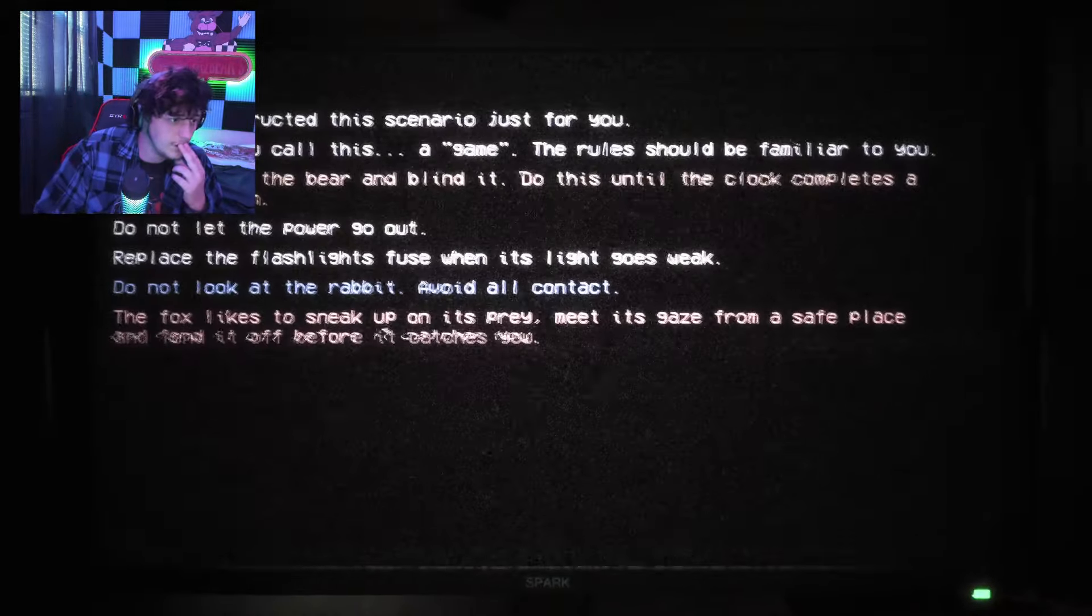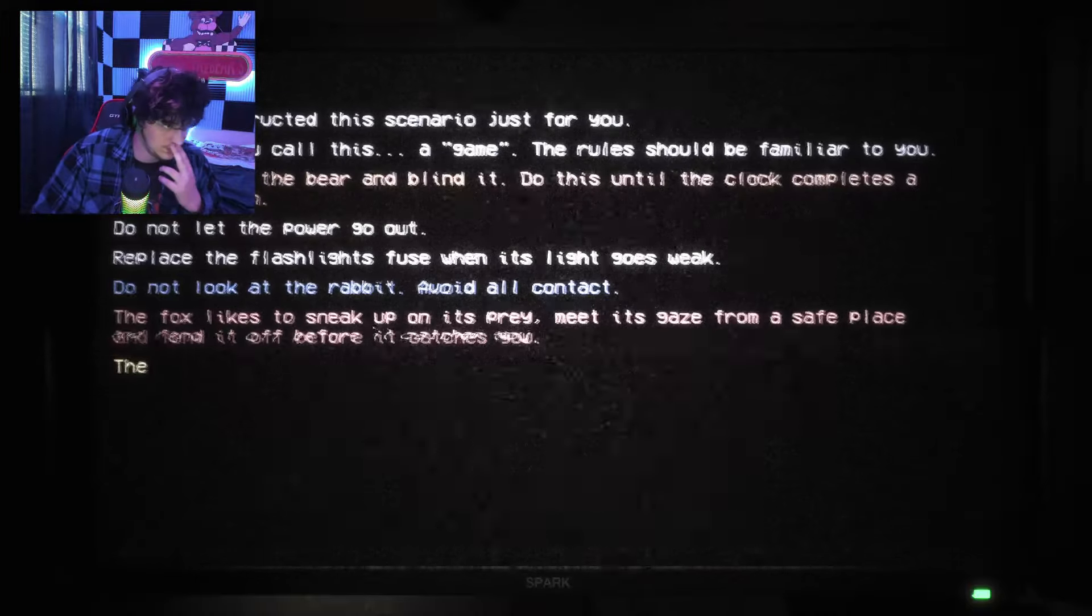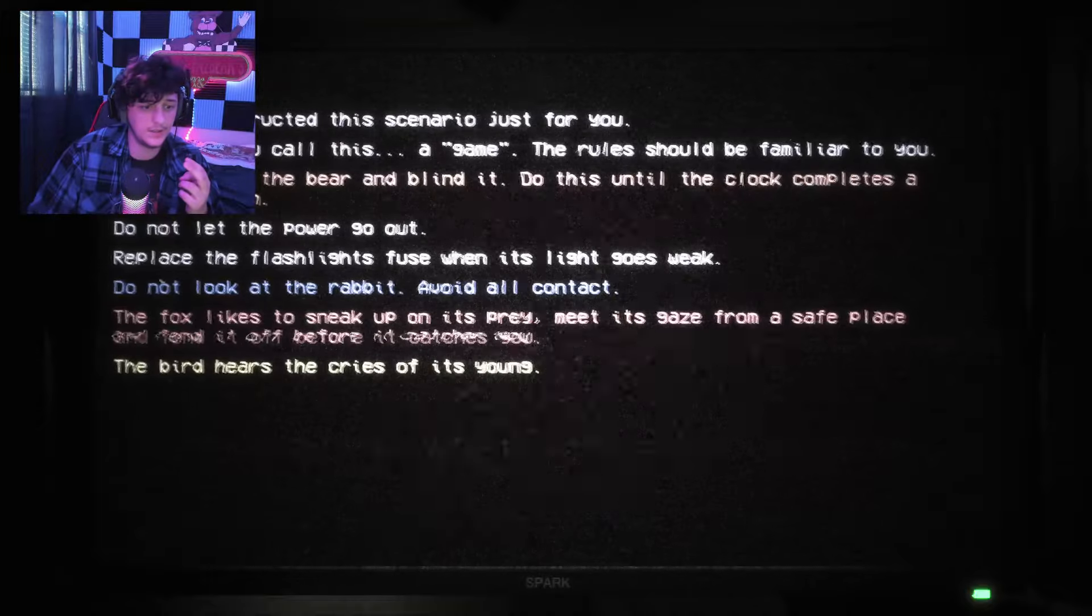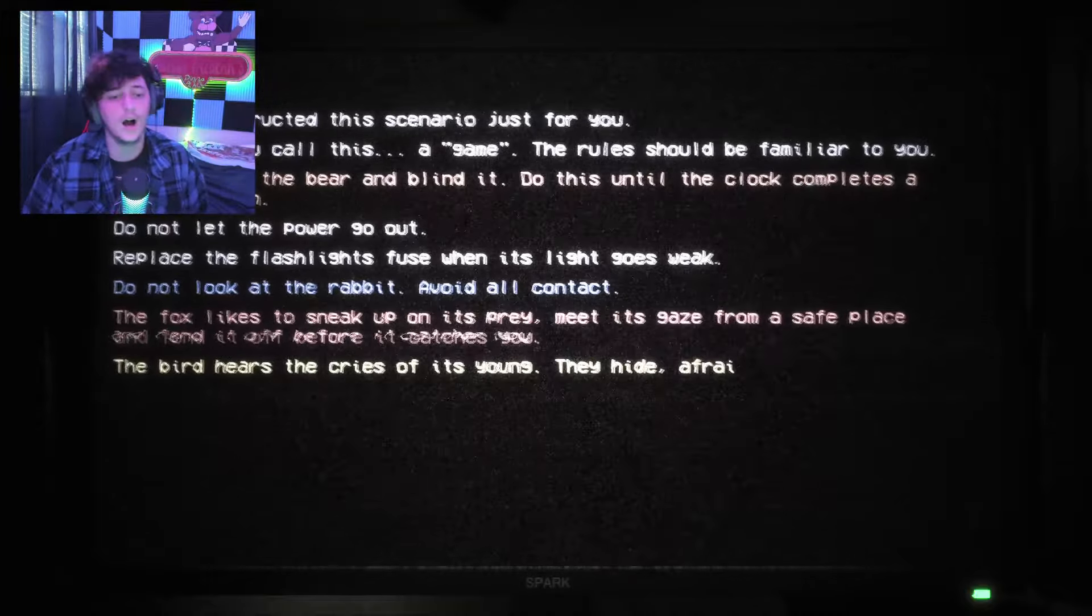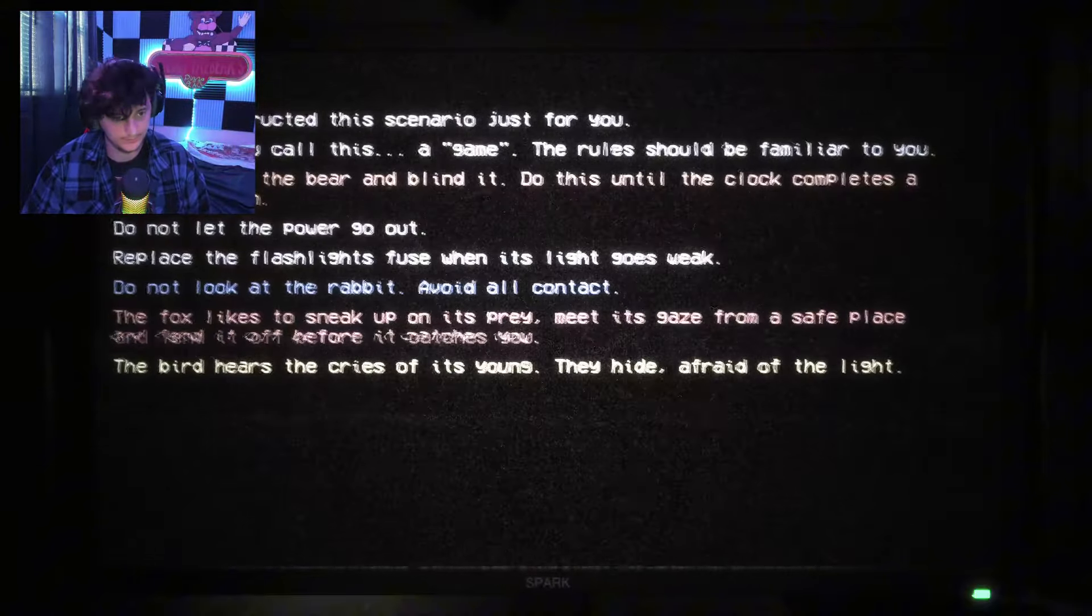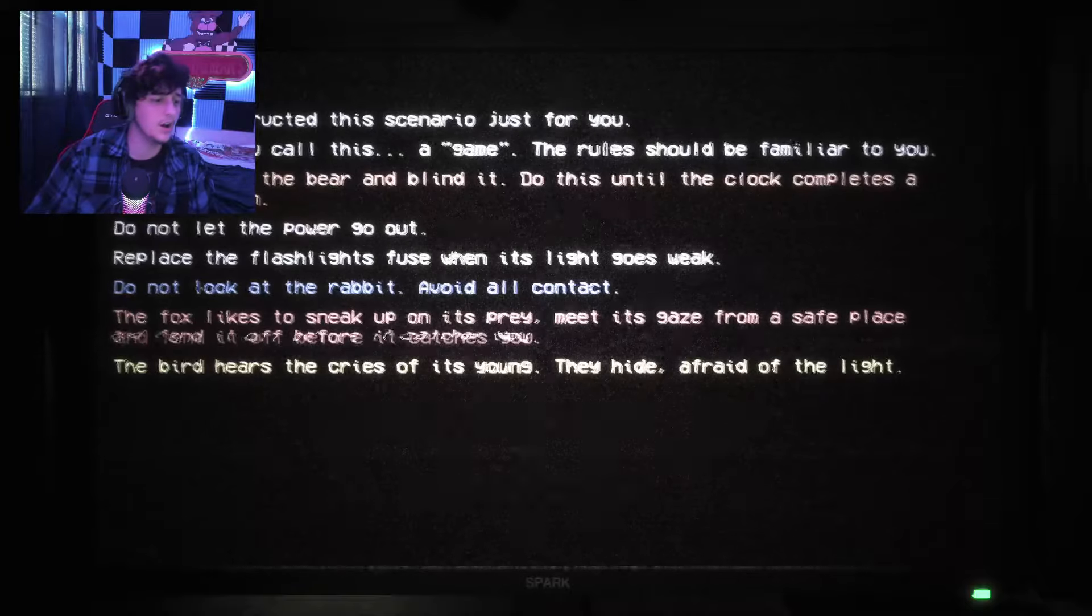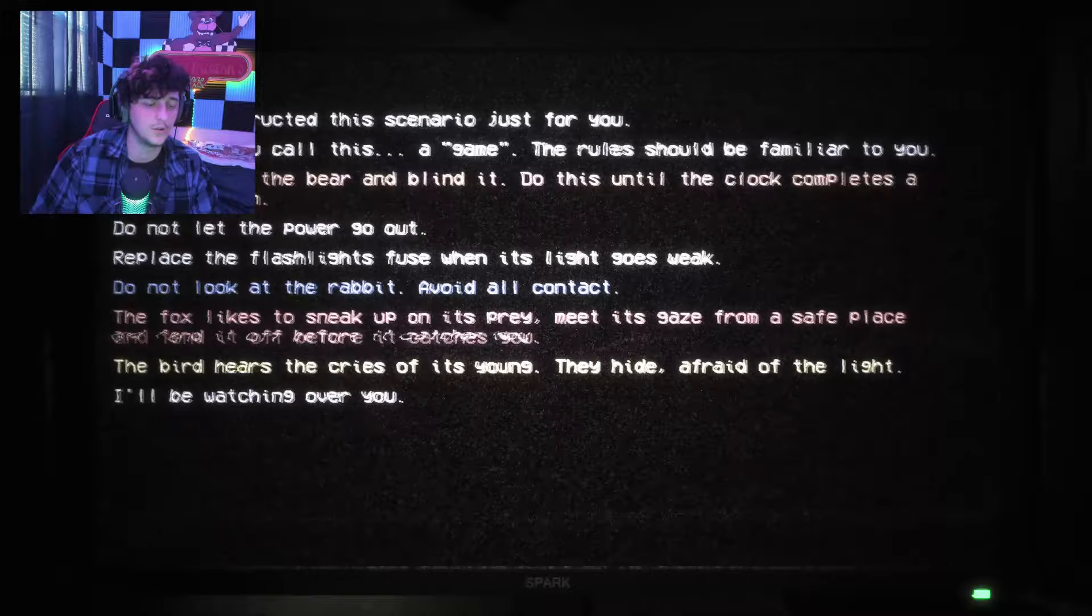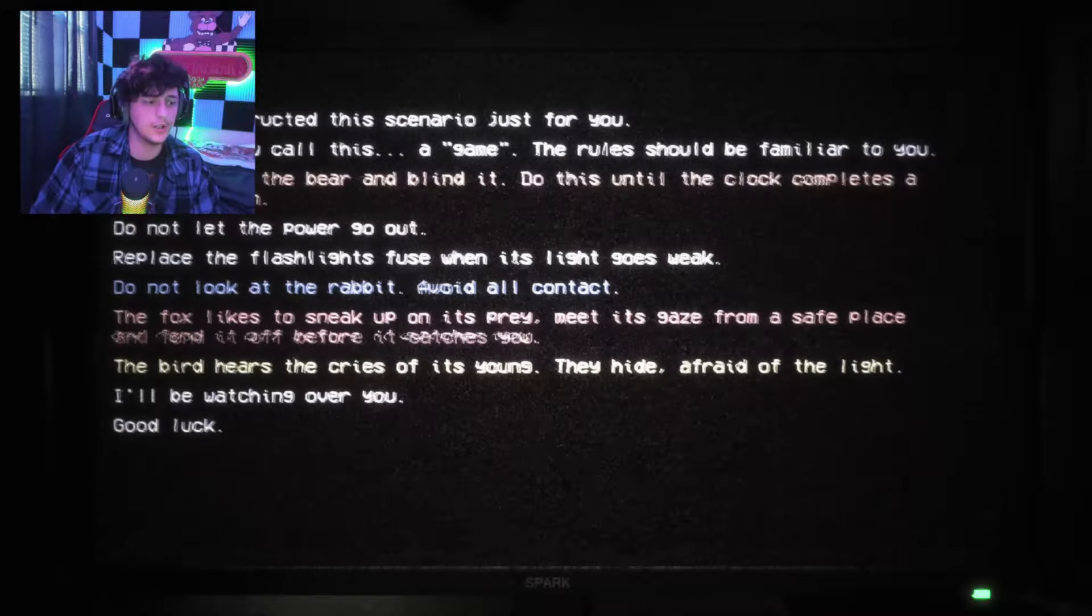Does it tell me? The bird hears the cries of its young. They hide, afraid of the light. Cries of the young. I'll be watching over you. Good luck. Cries of the young. Oh, I gotta do this again. Well, this is some bull.